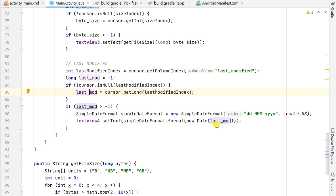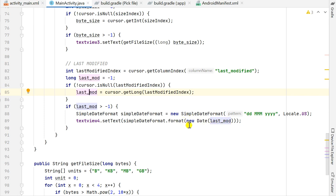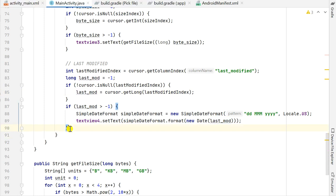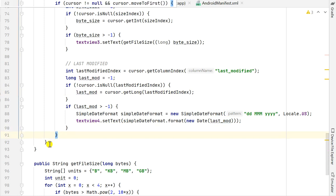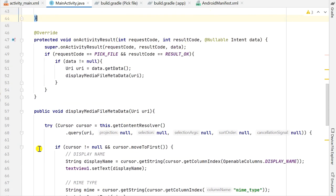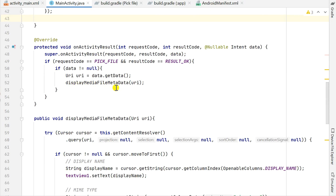I format the last modified time using SimpleDateFormat and set it as the text of text_view4. The try block then ends and the method ends. This displayMediaFileMetadata method is called from onActivityResult.